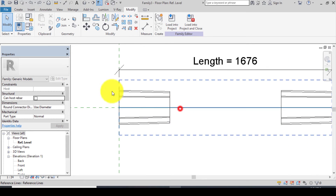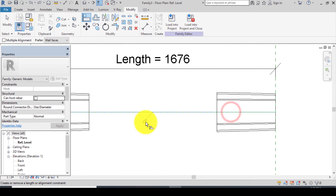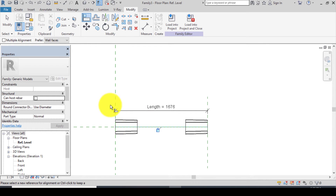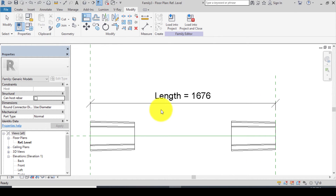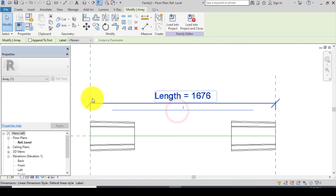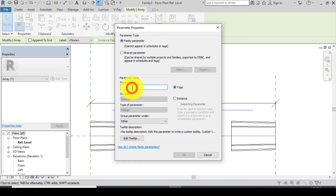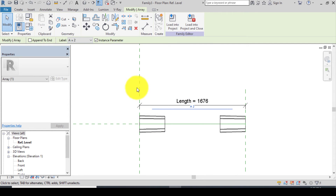Always remember to lock the ties — the reason is that when you lock them, the ties will move along with the reference line. Align and lock all parts. After locking the ties to the reference planes, the next step is to create two parameters. The first is for the number of ties. Click on the array, go to Label, Add Parameter, name it 'A', change from Type to Instance, and click OK.